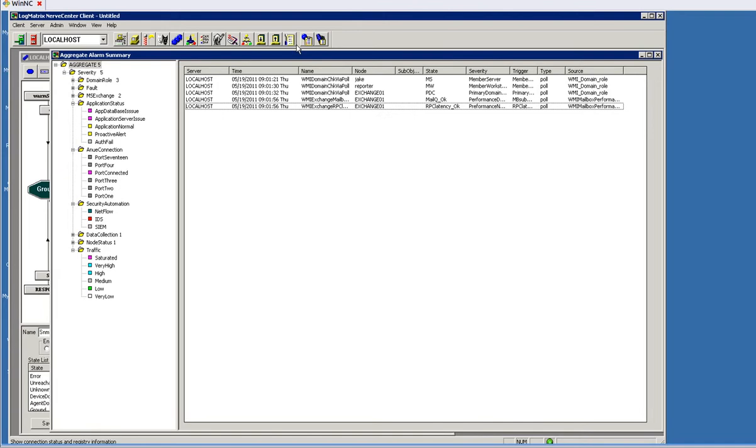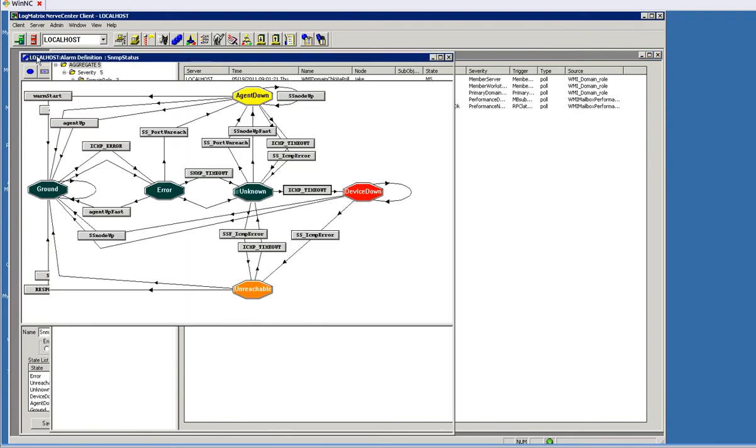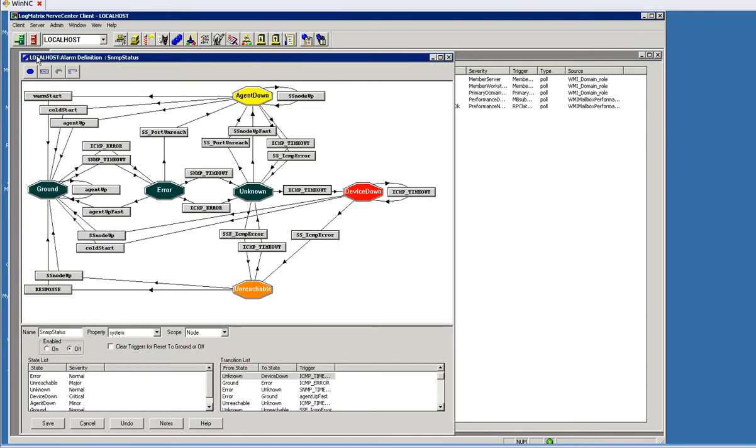Let's take a look at the basic fundamental building blocks of Nerve Center, and those are known as models. This is an example within our client user interface. This is what a model looks like. It's also referred to as a finite state diagram. Finite state is the technology that Nerve Center uses that is a differentiator for our product.